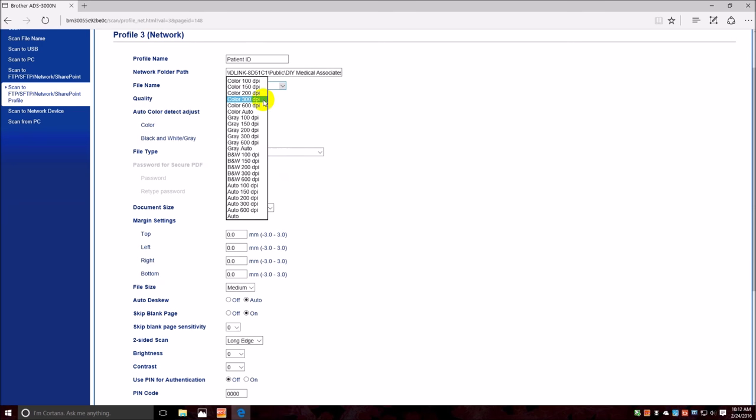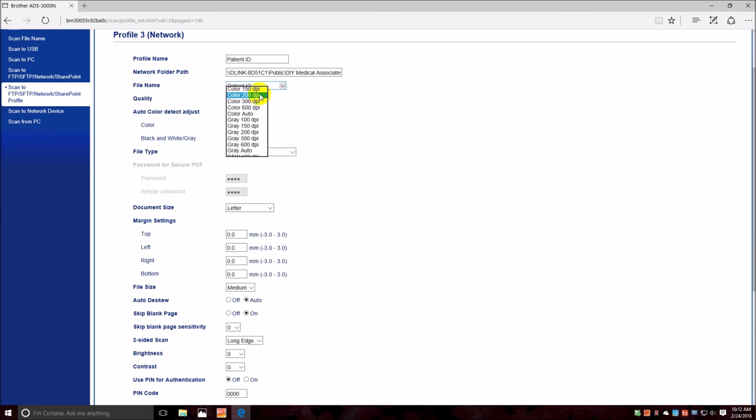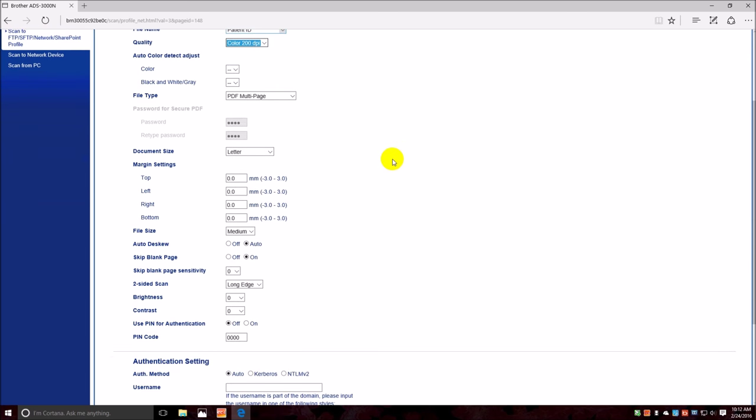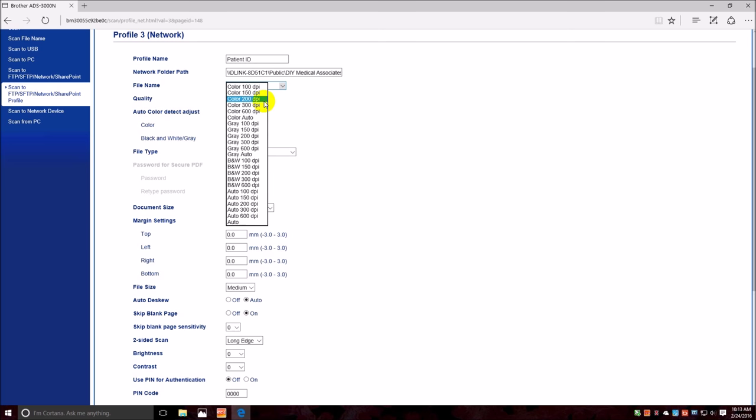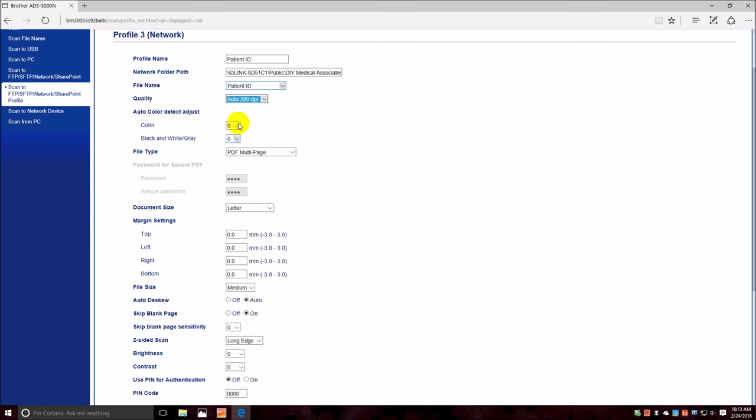If auto color detect, and that's not doing anything there, you put it on auto 200, and then set your thresholds for your auto color detect and your black and white grayscale detect.